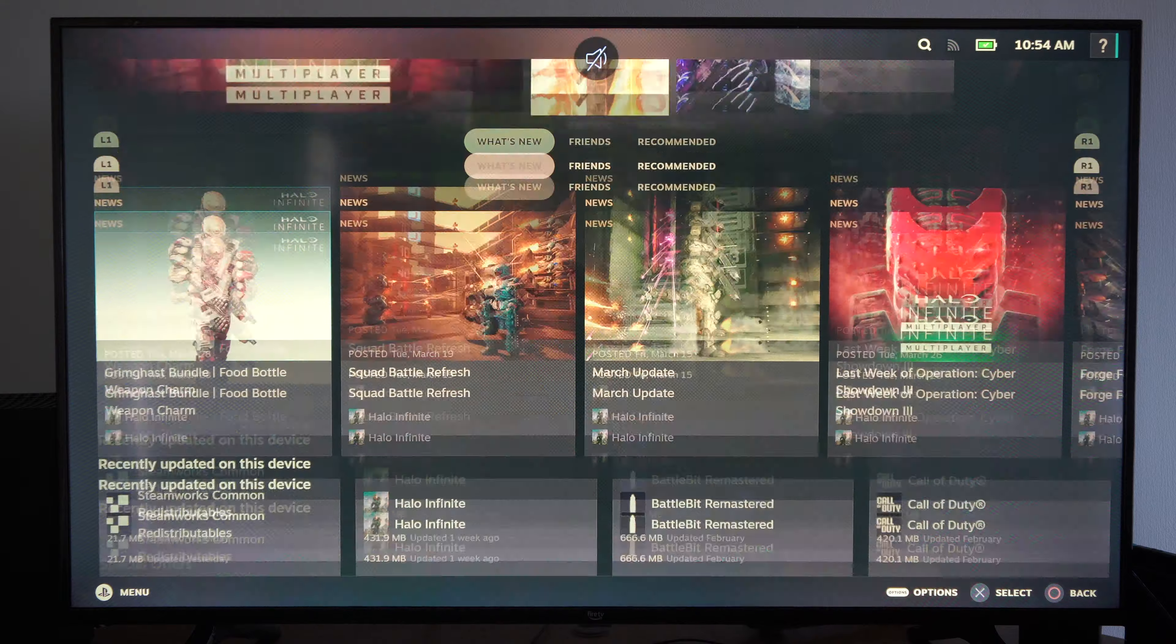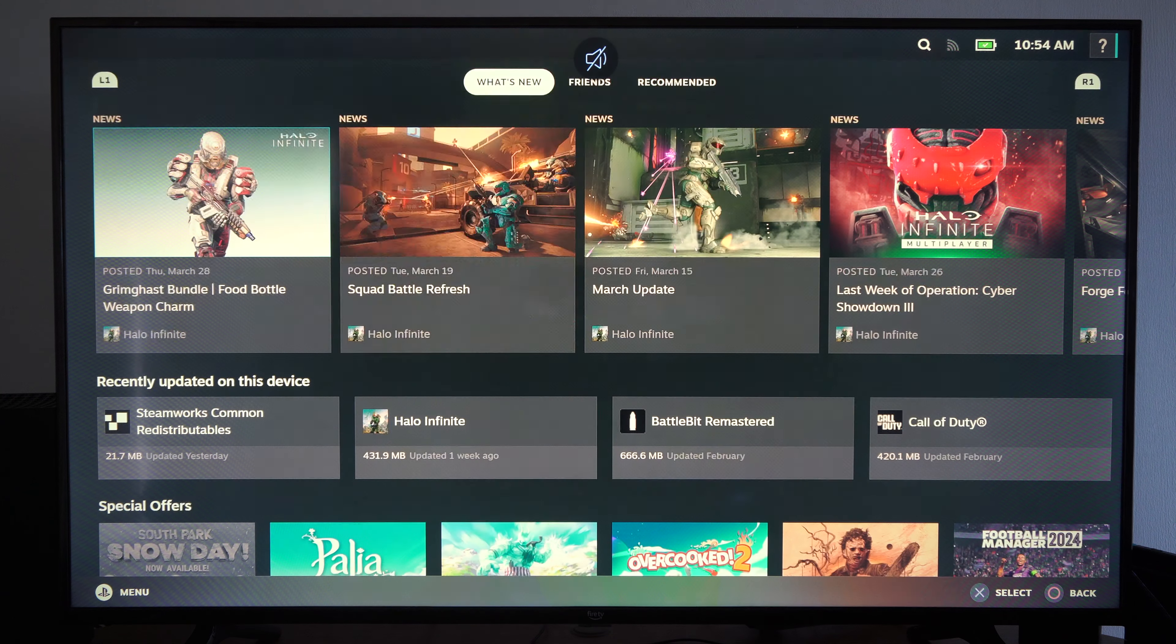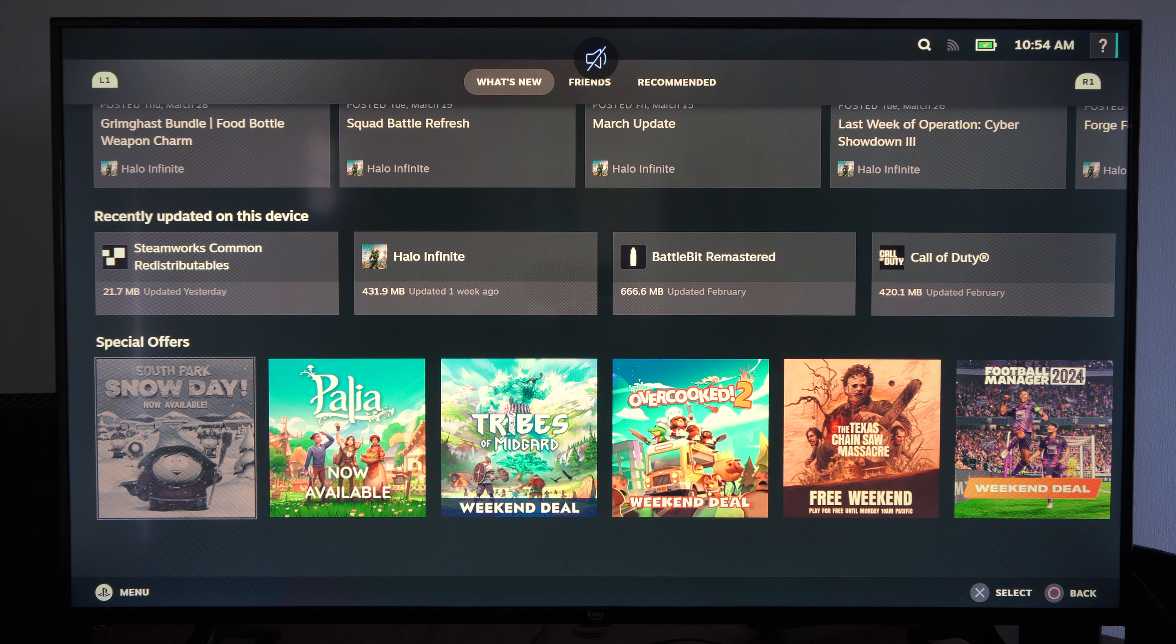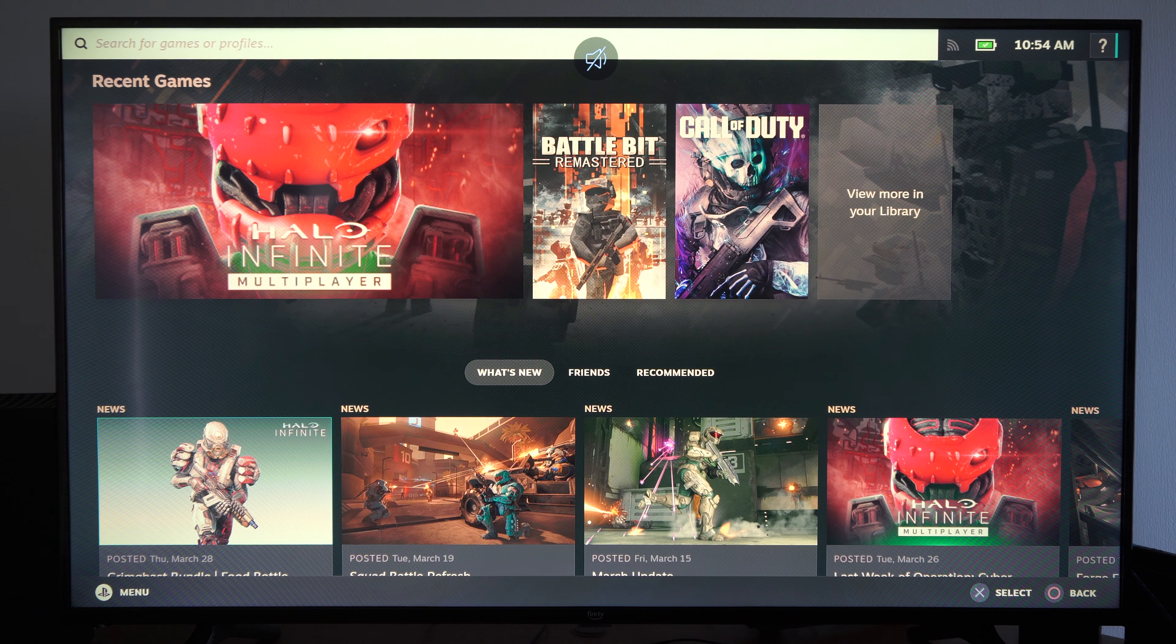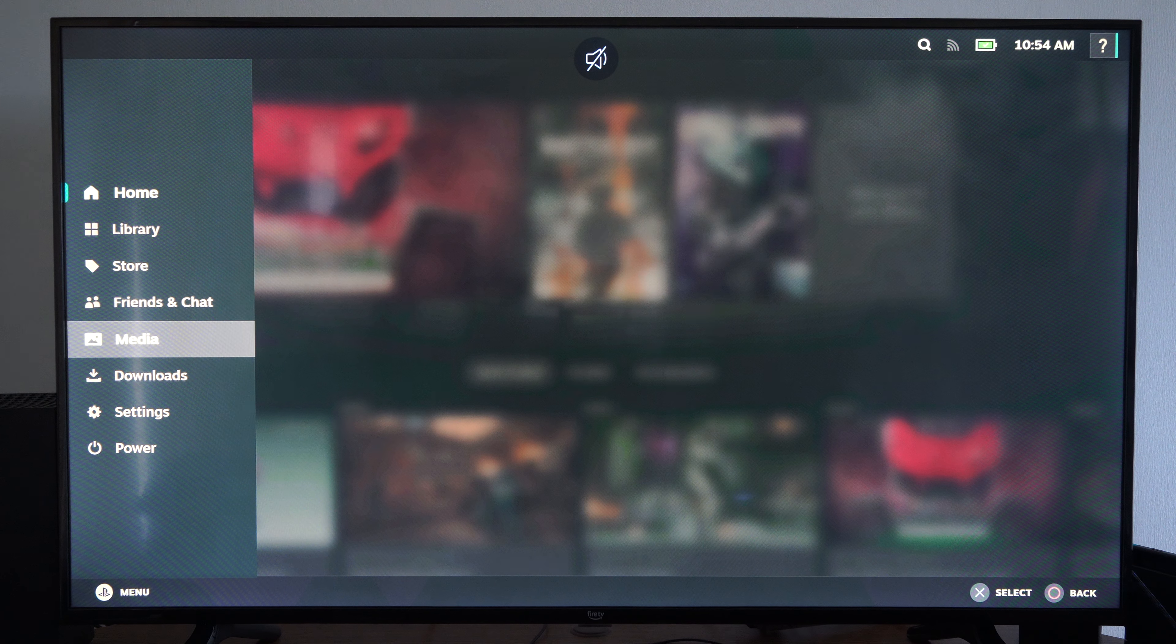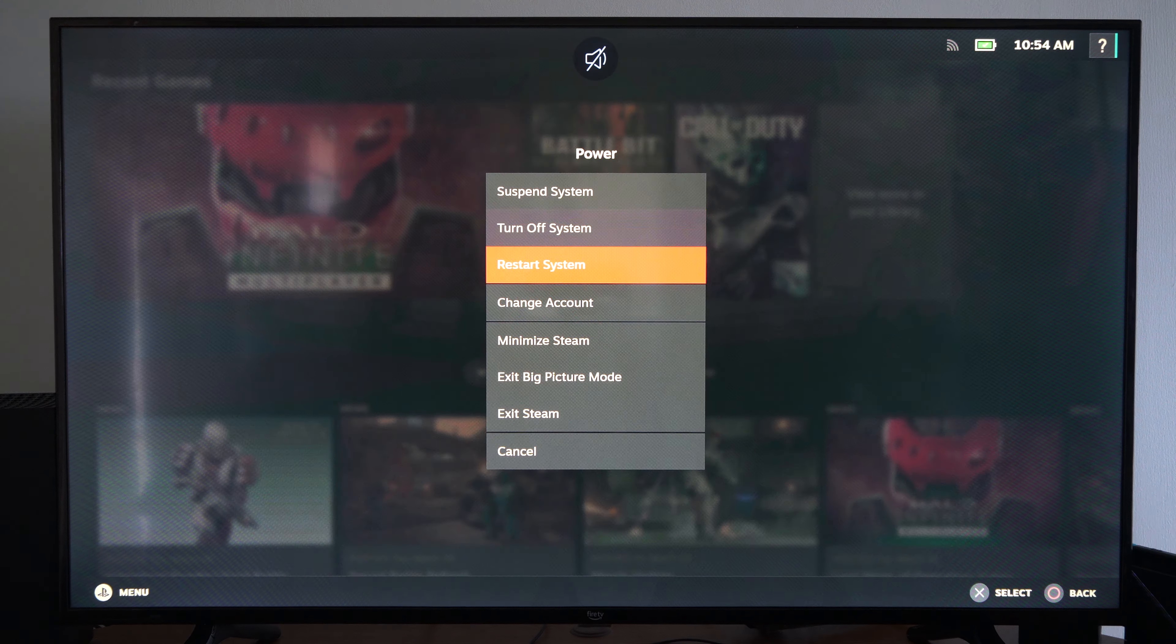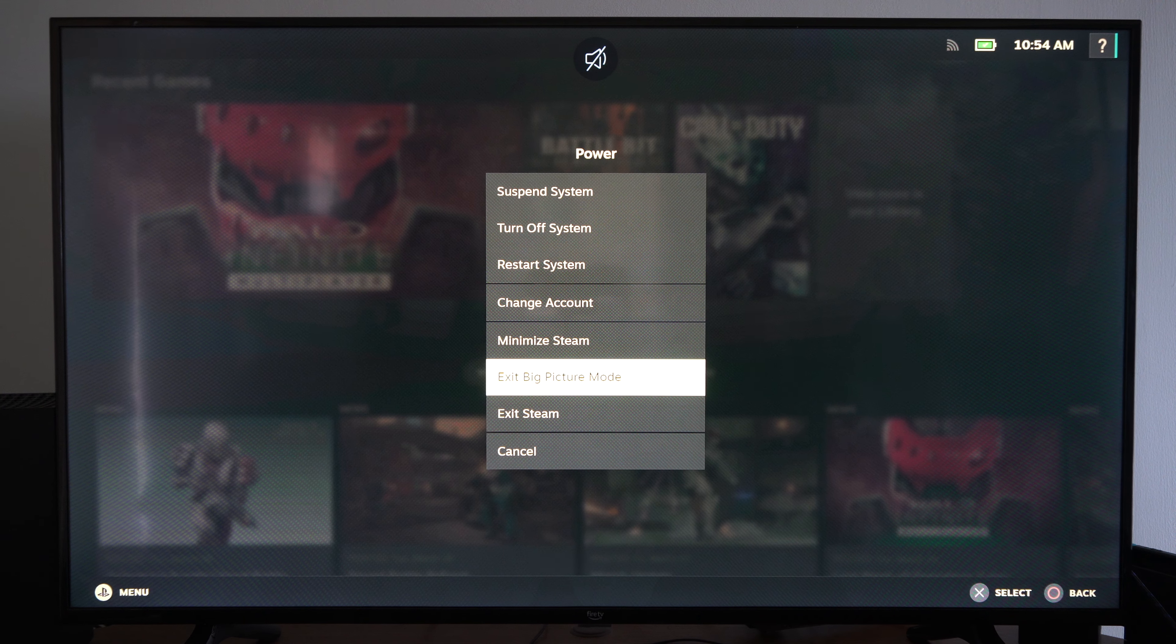So you can either hold down the PlayStation or Xbox button and you can launch it. Otherwise you can just select it on the screen and press the PlayStation button. You can go to power now and you can go to exit big picture mode to get back.